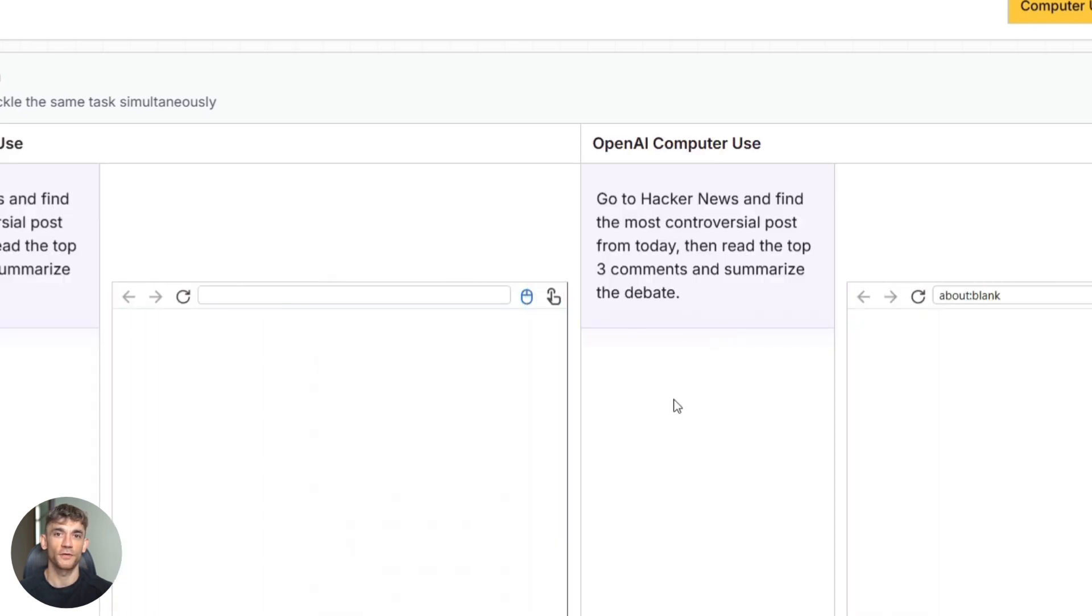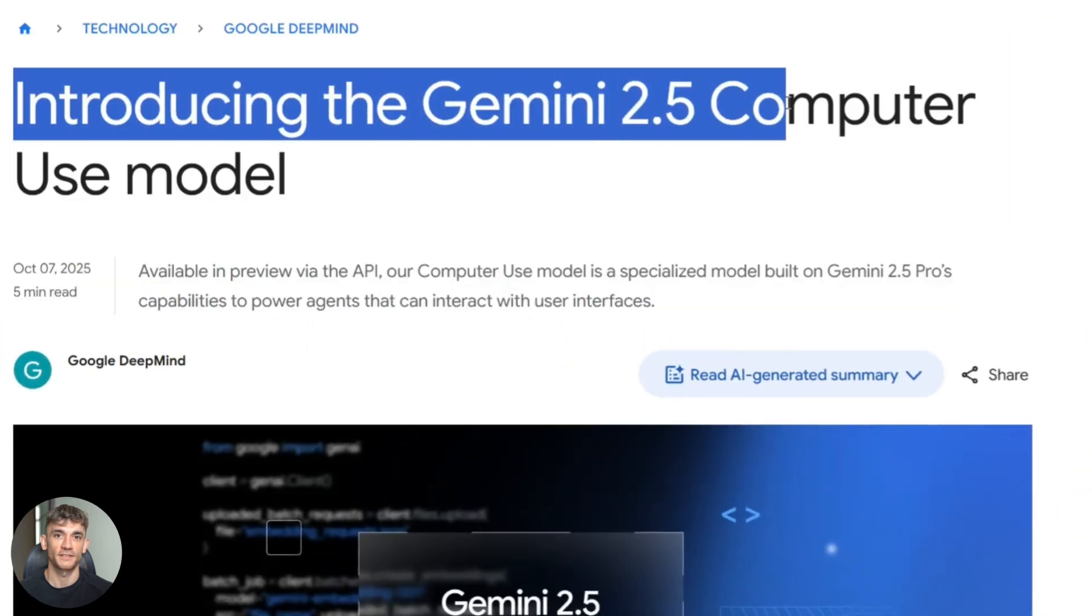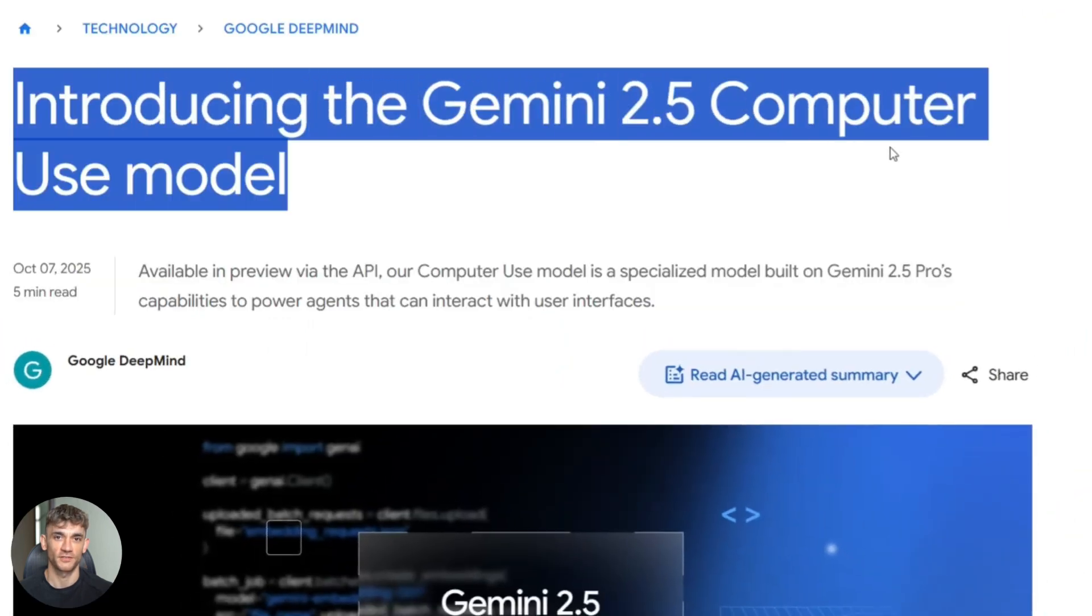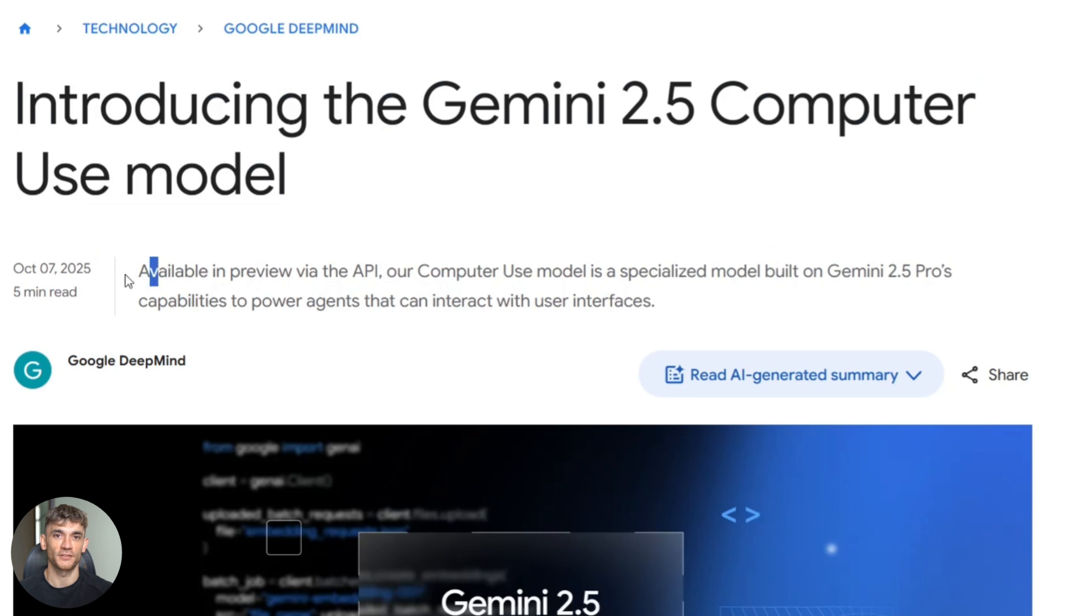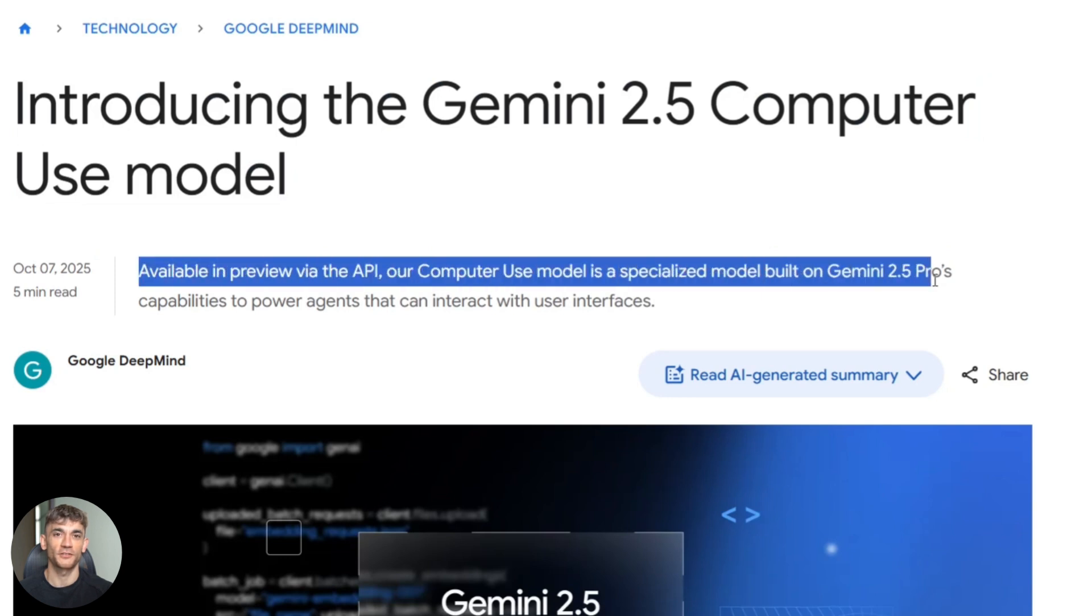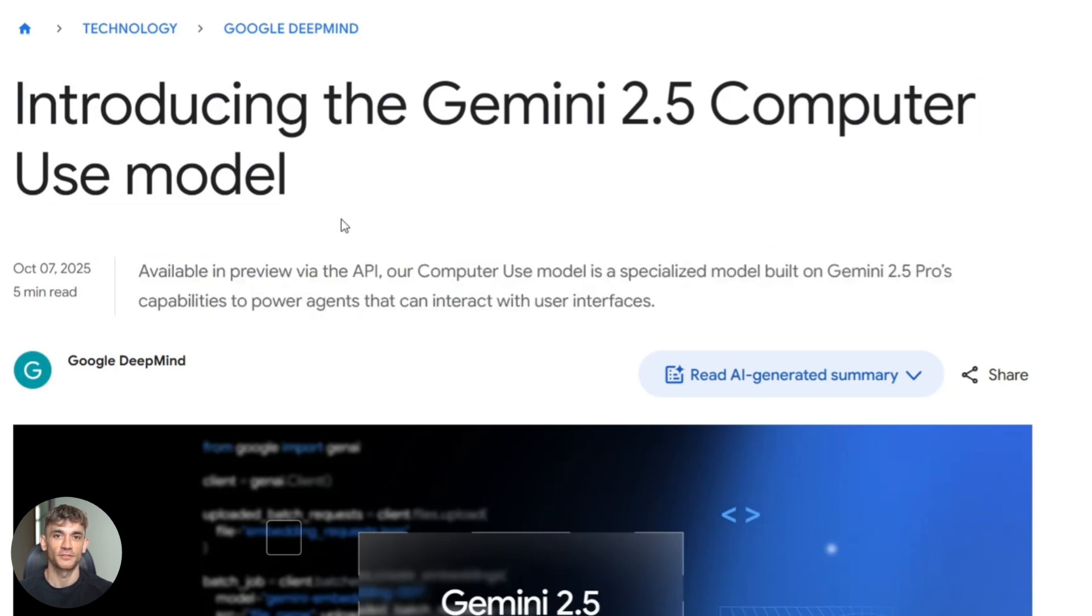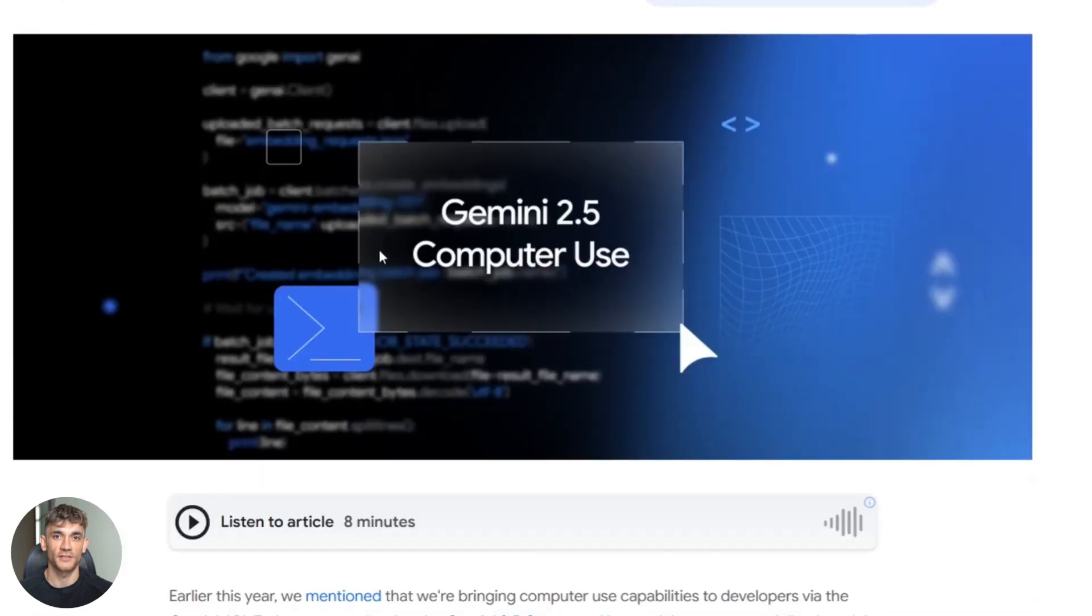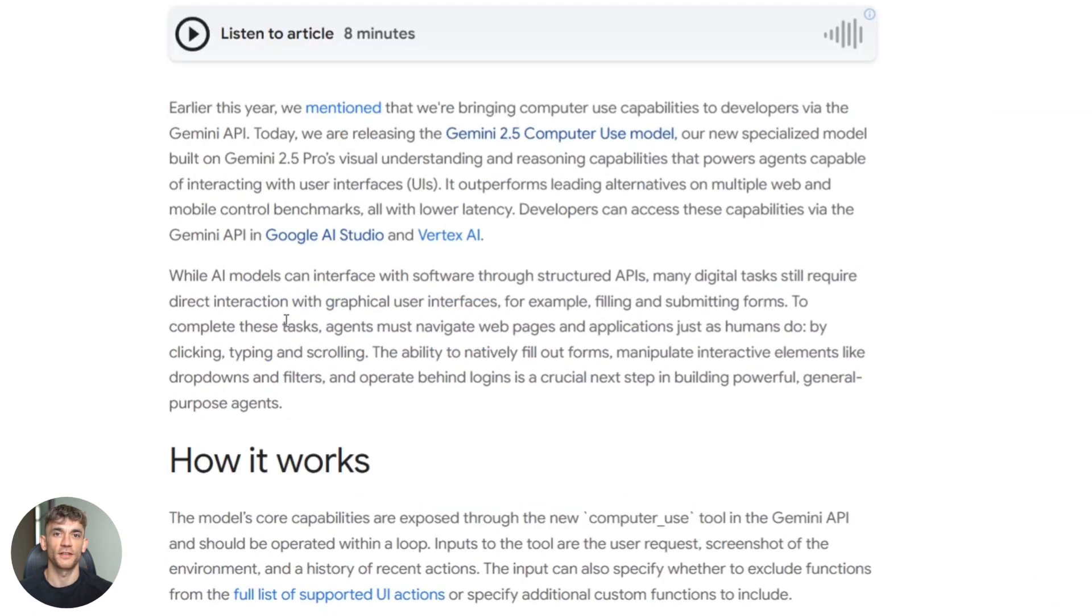Now I'm going to be real with you. This is still in preview mode. That means it's experimental. It's going to make mistakes. Sometimes it might click the wrong button. Sometimes it might get stuck on a CAPTCHA. Sometimes it might suggest an action that's not safe. Google is very clear about this. Do not use it for critical tasks or sensitive data without supervision. You need to watch it.